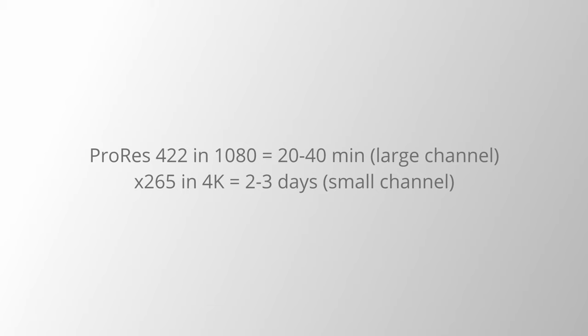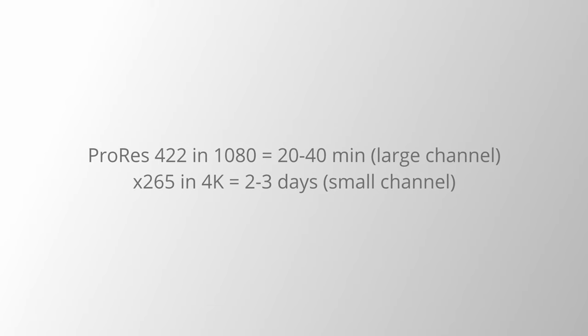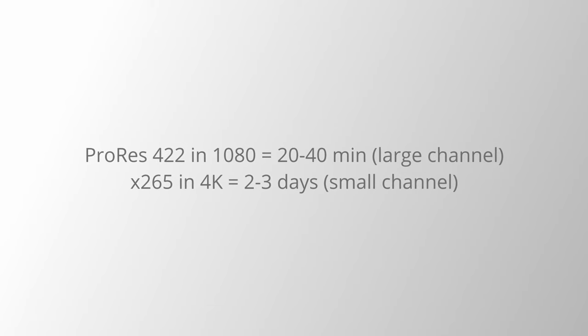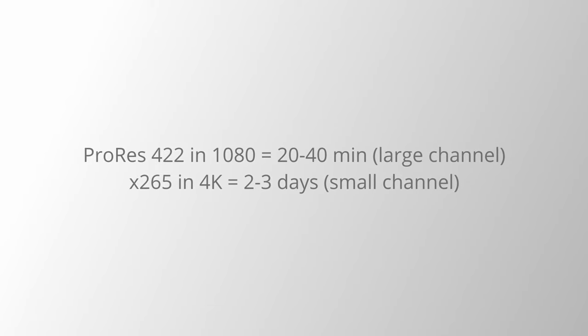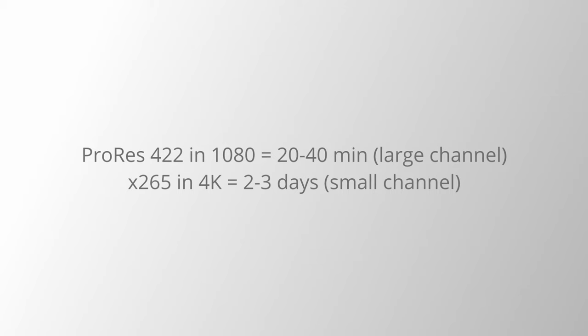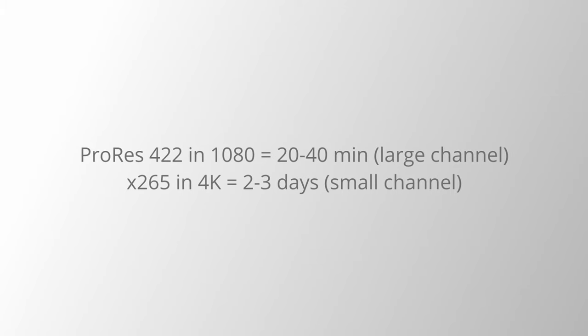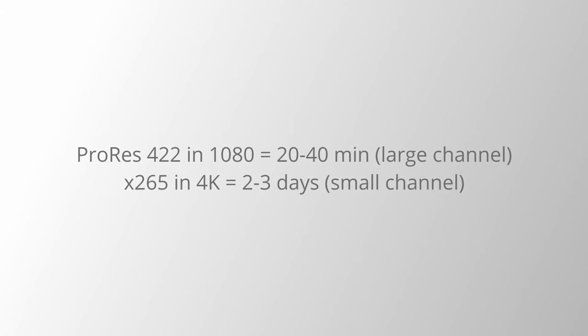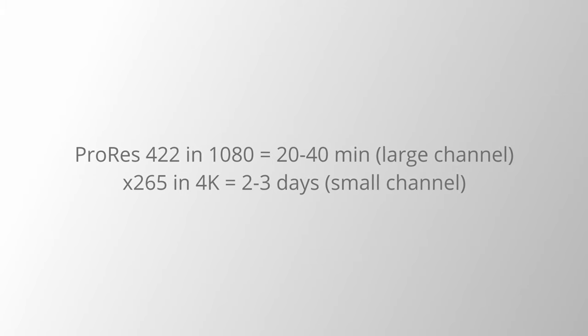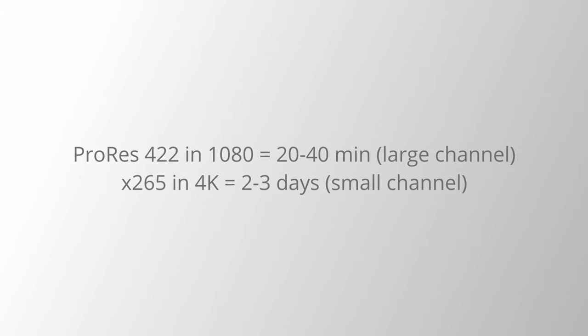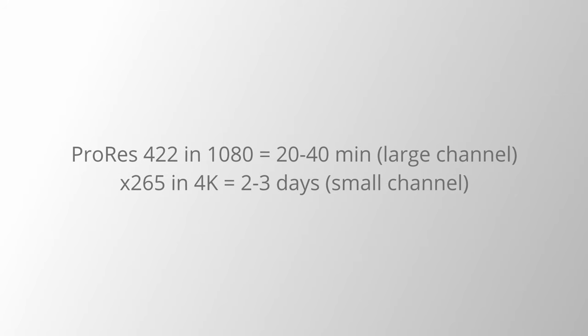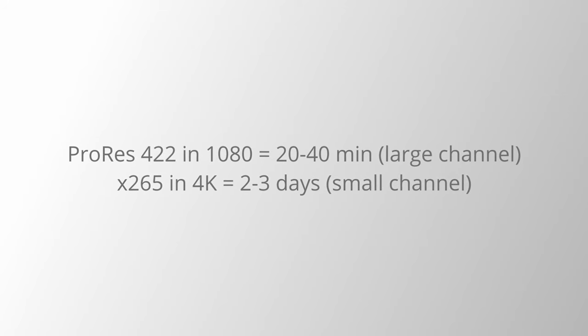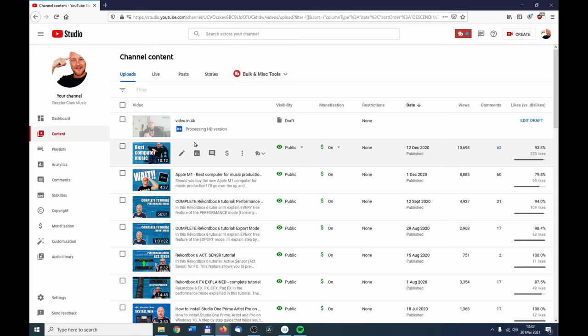A ProRes 422 file in 1080p can be finished within 20 minutes on a larger channel, and the x265 in 4K can take up until two to three days to process on a brand new channel. Yes, I know this takes forever, but your processing isn't stuck. I've uploaded already 500 videos to YouTube and I never had one stuck.